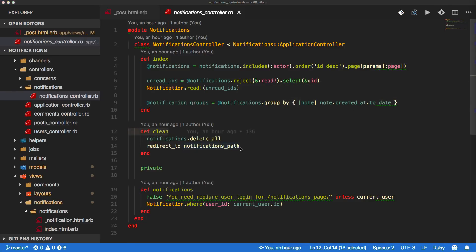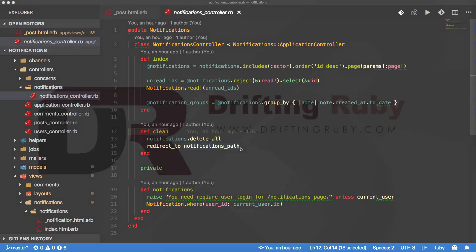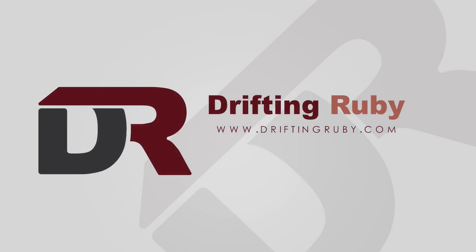That's all for this episode. Thanks for watching. For more videos, check out driftandruby.com.